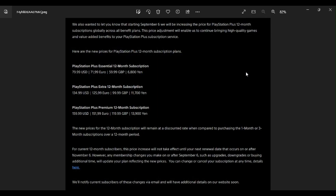You can change your subscription at any time. We'll notify current subscribers of these changes via email, and we'll have additional details on our website soon. Really, Sony? Really?